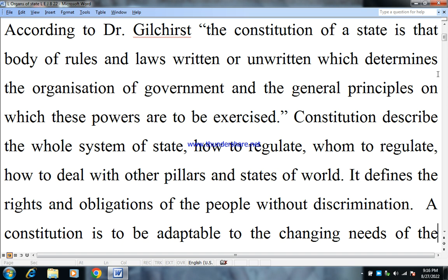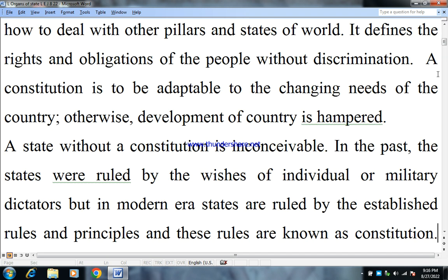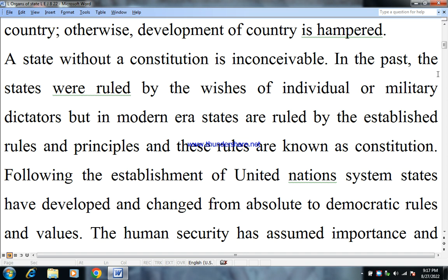Constitution describes the whole system of state: how to regulate, whom to regulate, and how to deal with other pillars and states of the world. It defines the rights and obligations of the people without discrimination. A constitution must be adaptable to the changing needs of the country, otherwise the development of the country is hampered. A state without a constitution is inconceivable. In the past, states were ruled by the wishes of an individual or a military dictator, but in the modern era, states are ruled by established rules and principles, and these rules are known as the constitution.